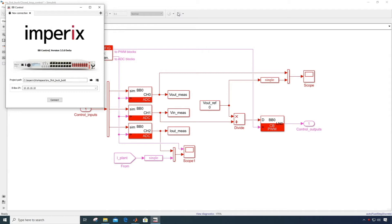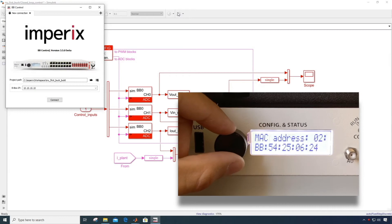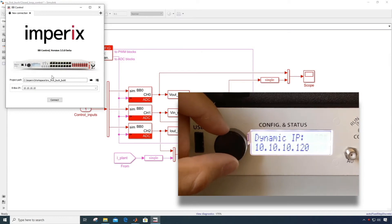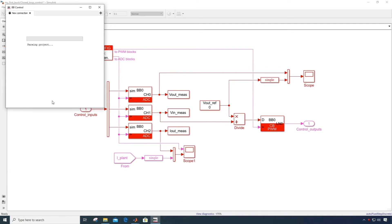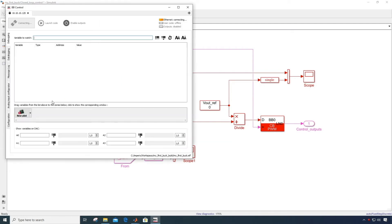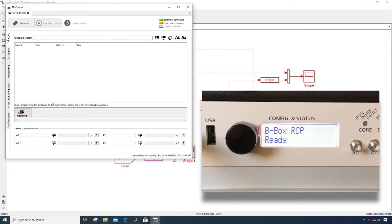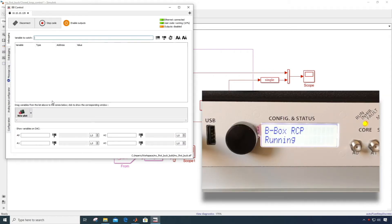From there, make sure that your controller is connected to your computer via Ethernet, this can be either directly or through a local network, and connect by entering the IP address displayed on its screen. Once connected, BB control will automatically load the executable onto the controller and execute it. The BBOX will show running once it's done.